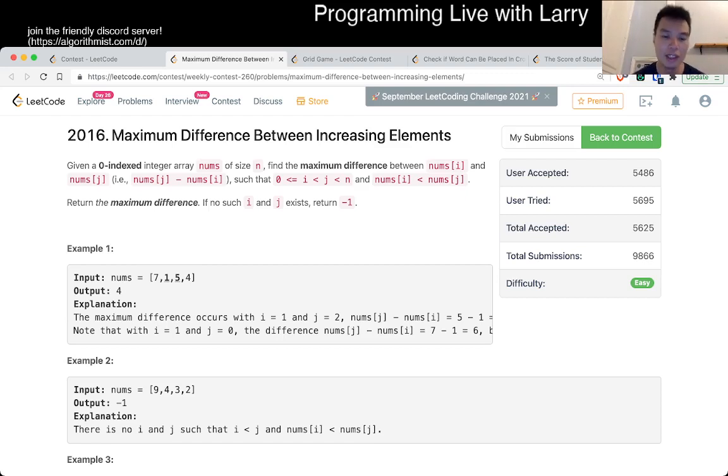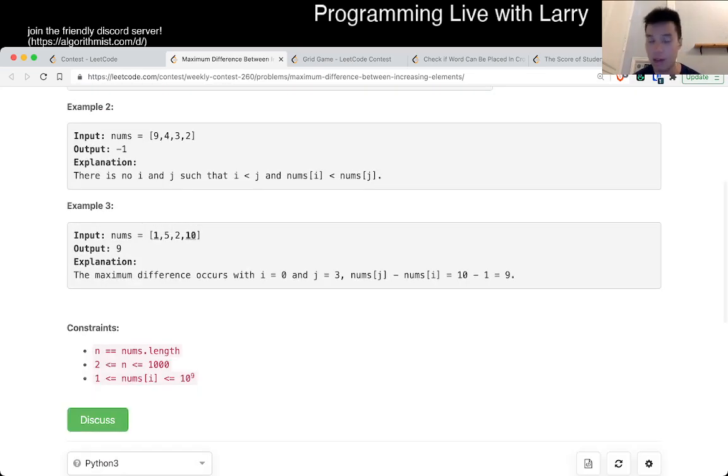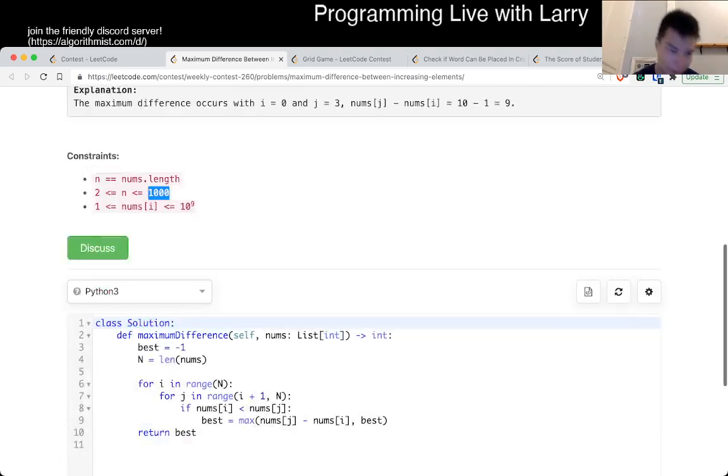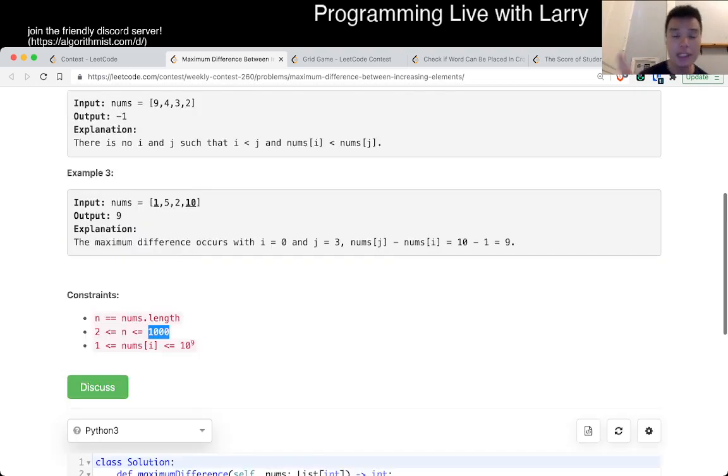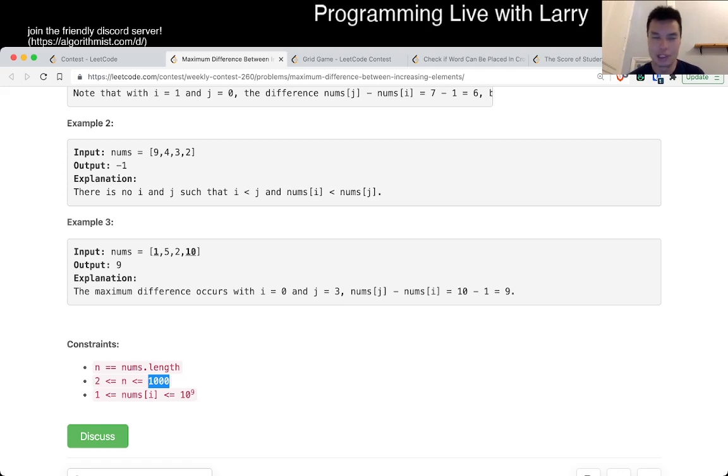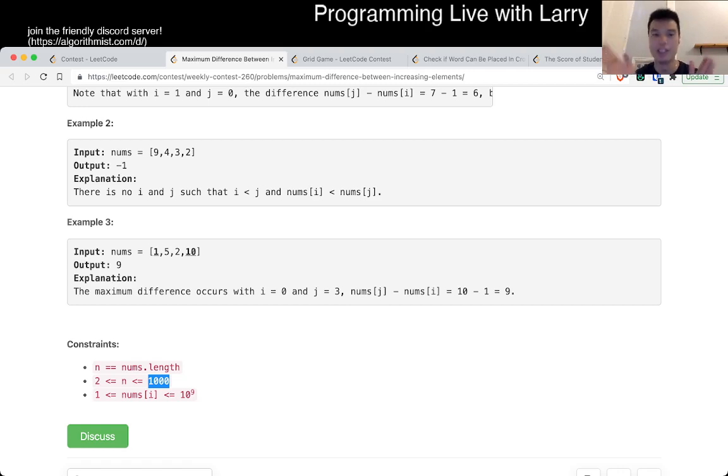So you can actually, n is 1000 in this case, so obviously n squared is going to be fast enough and that's what I did during the virtual contest. But a couple of things, you can do this in n log n using a sorted list or a set and then just keep track of where we, as you go from right to left, sorry left to right.